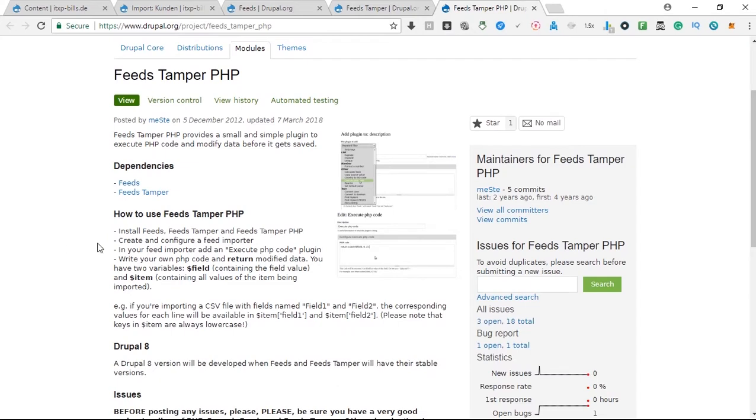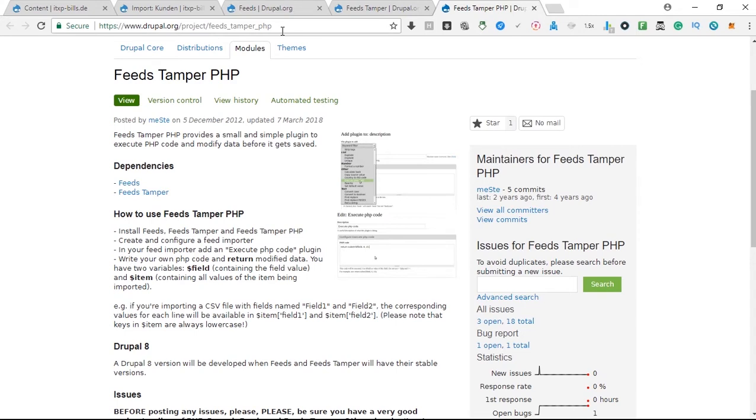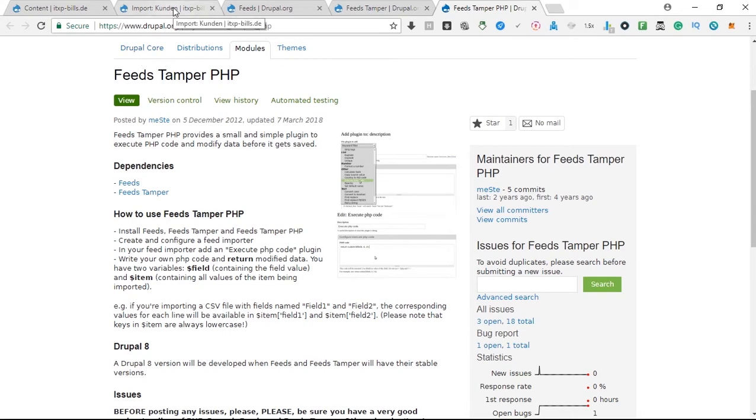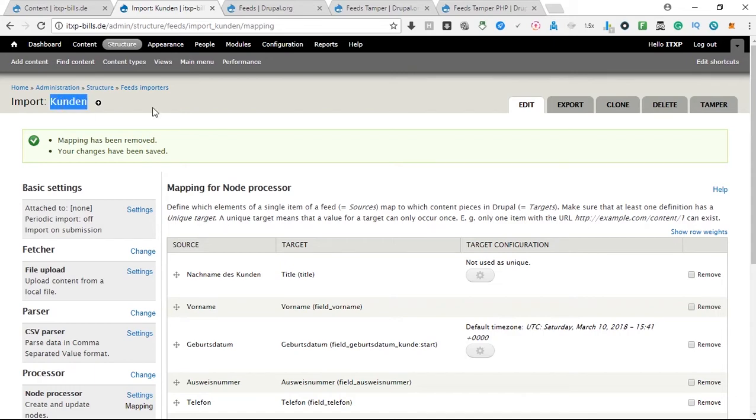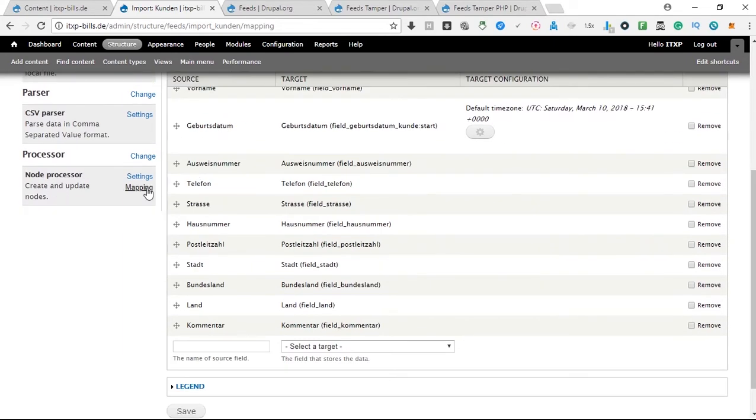So the next step, how do you configure it so that when you import content, the author gets the right authorship, the author gets assigned correctly? First of all you go to the content type that you want to use, so for example this is clients in German, and then you click on mapping.